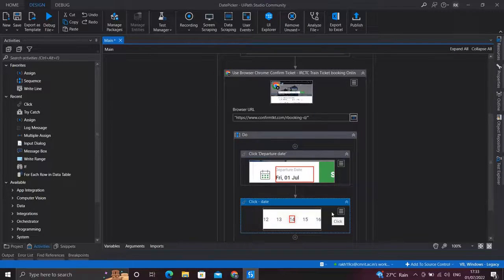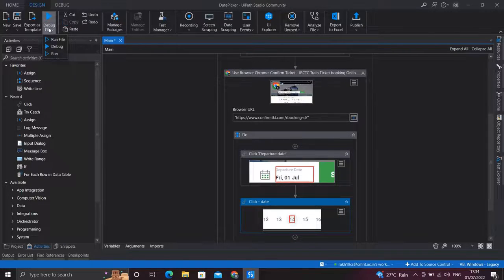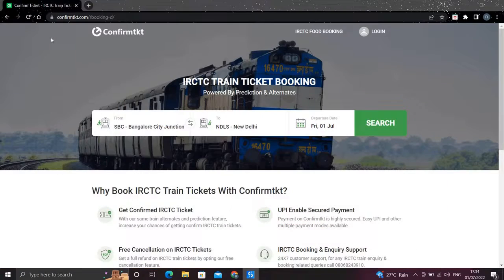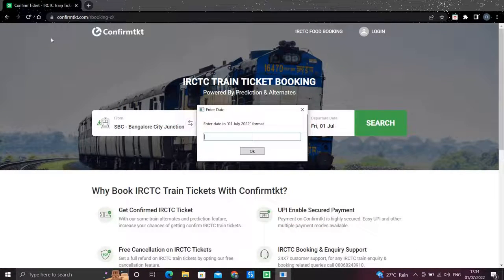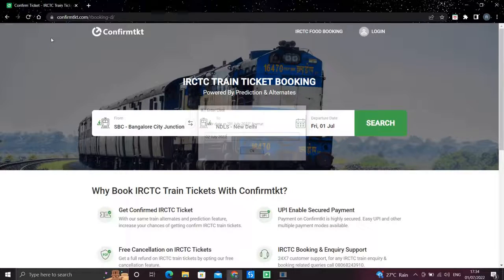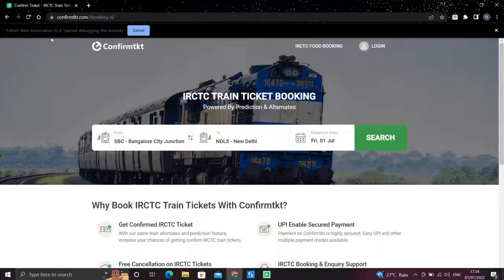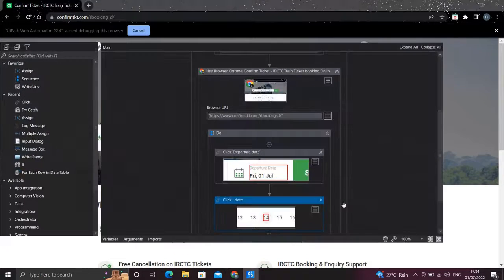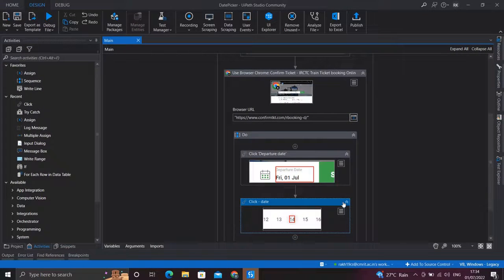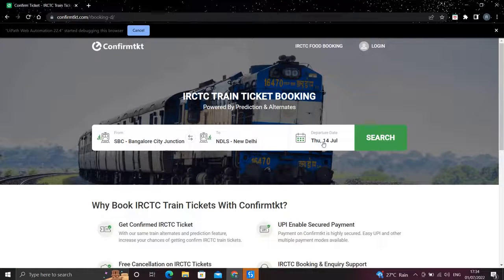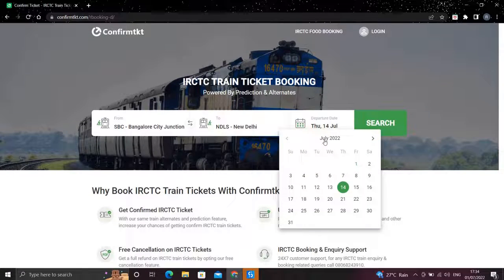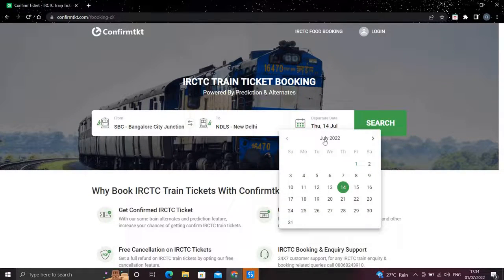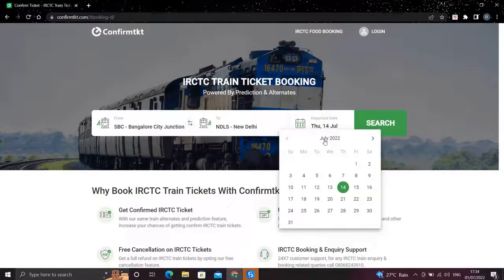Now let's run it again up till this point and see what it does. As we saw, it selected 14th of July for us, but we want this Click activity to be more dynamic so that we are able to select any date mentioned or given by the user to select from this calendar.